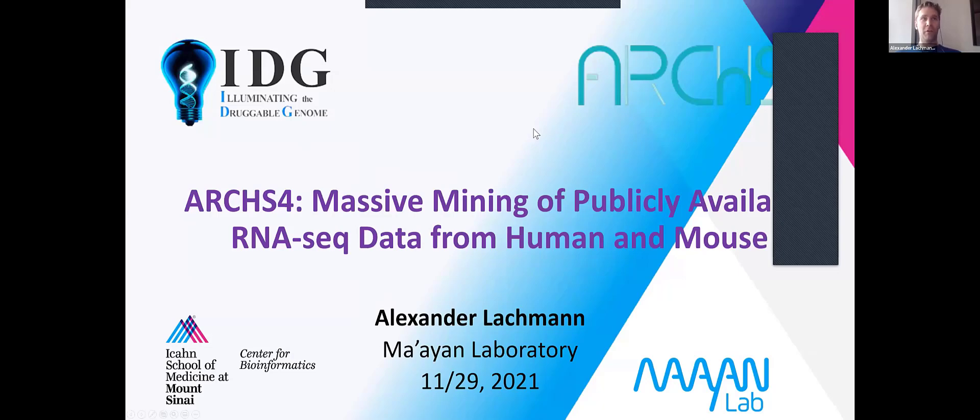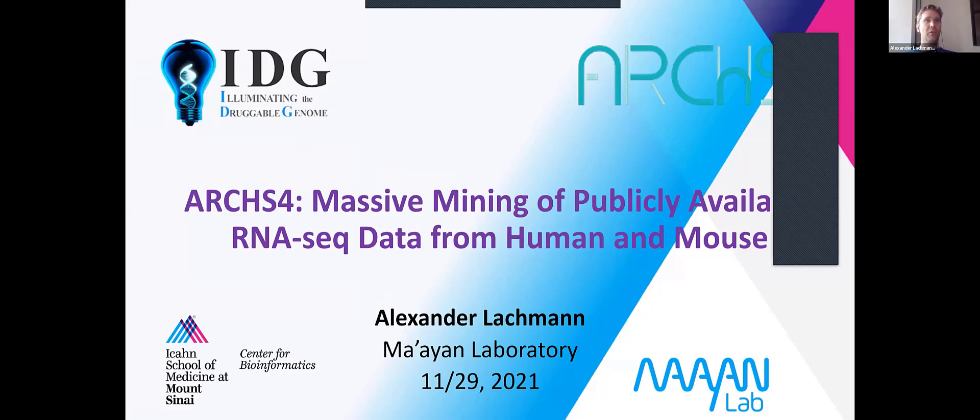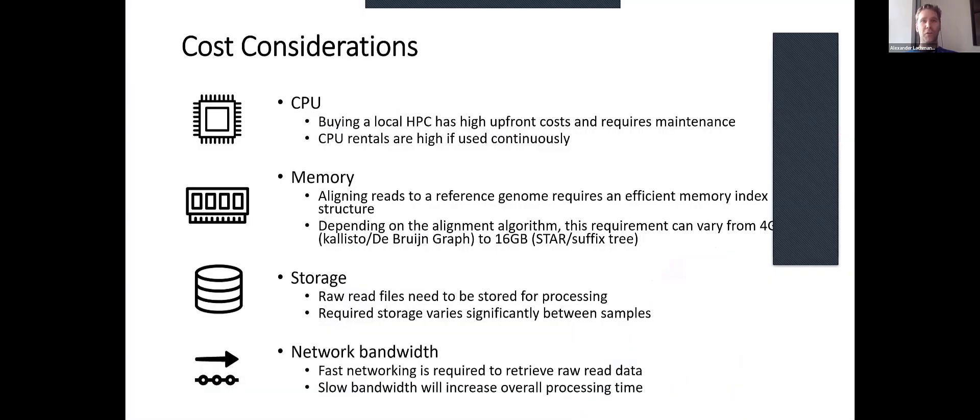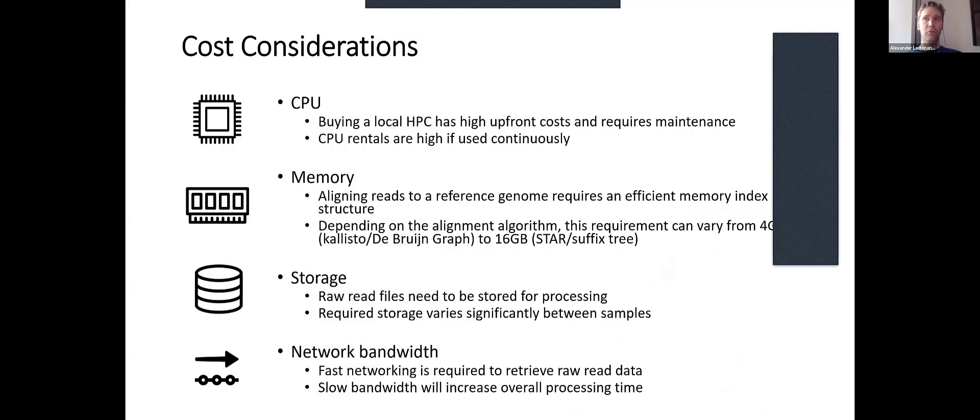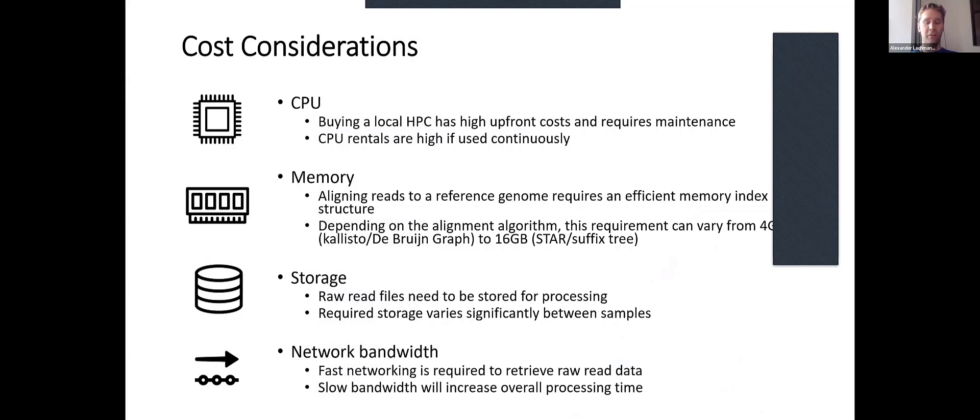I'm going to talk about ARCHES-4. I'll do some slides and then show it live on the website. ARCHES-4 is a large data processing project that mainly tries to tackle the cost of aligning RNA-seq data to human and mouse reference genomes. The main issue is that there are a lot of factors that drive the costs of such analysis.